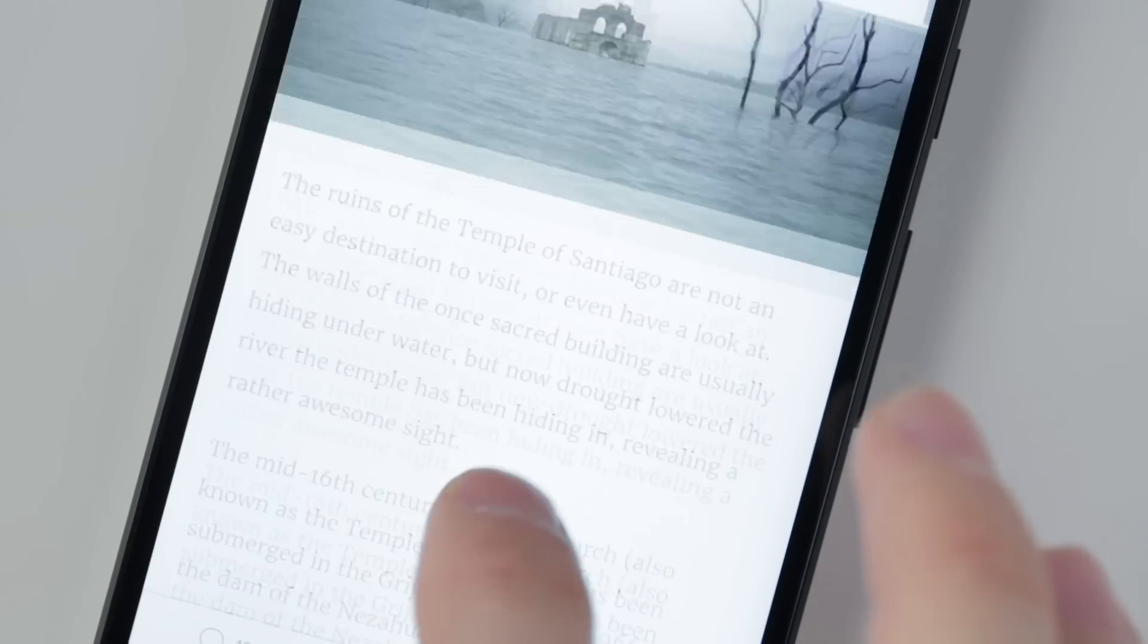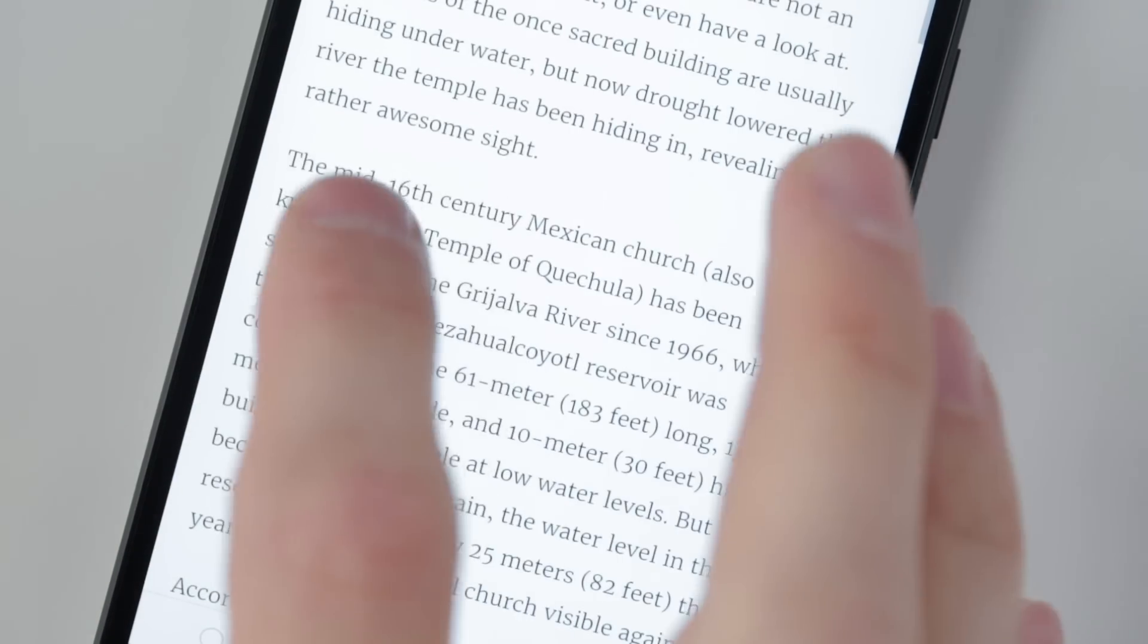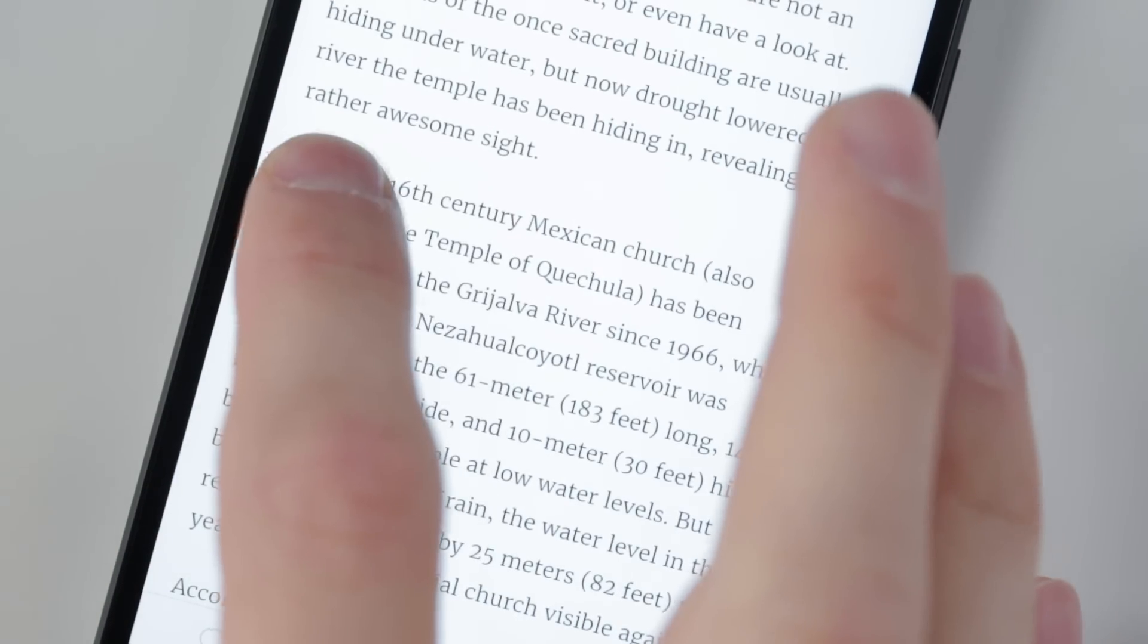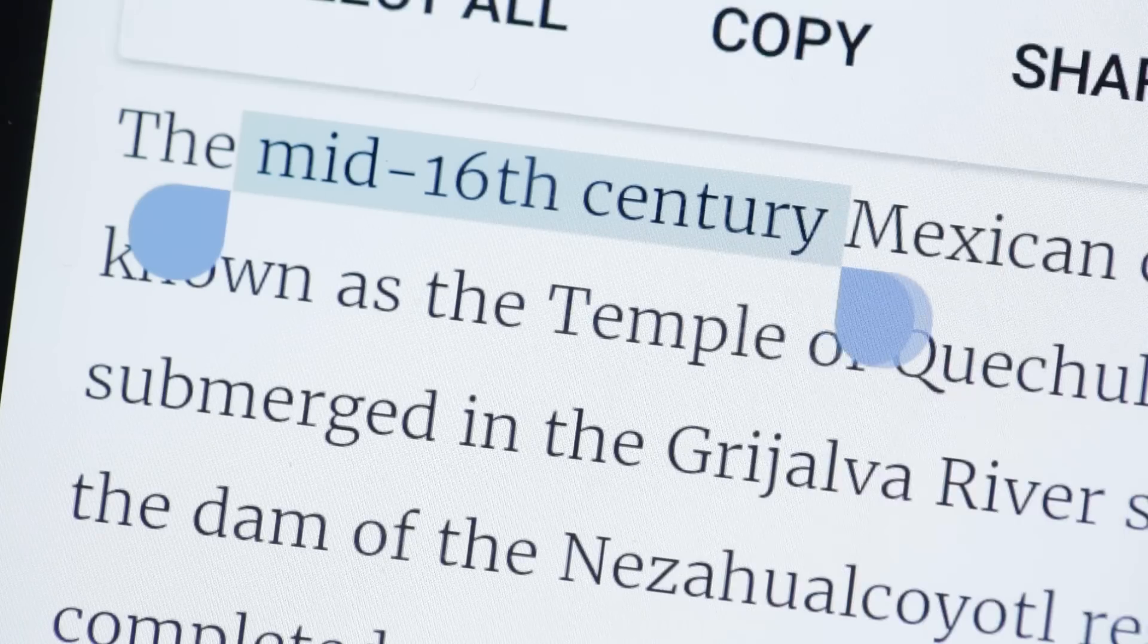Marshmallow lets you select blocks of text more easily by extending the cursor to the beginning of words automatically.